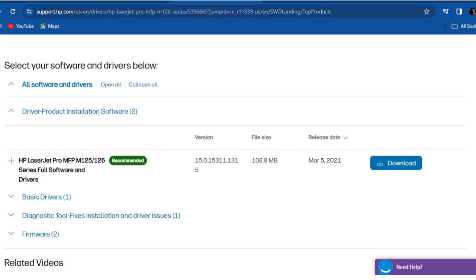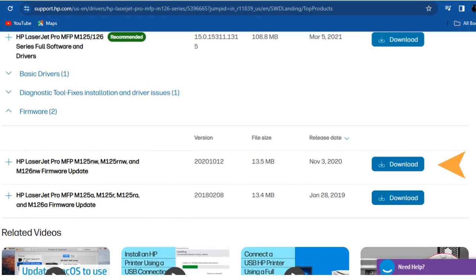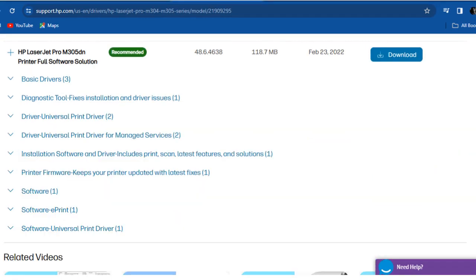If you see the Firmware Option, click on it and download the latest version. If you don't find the Firmware Option, no firmware updates are available for your printer.